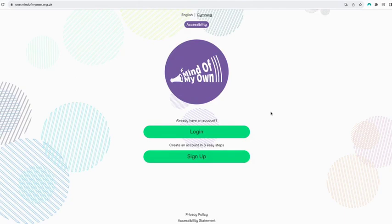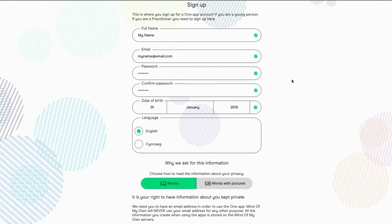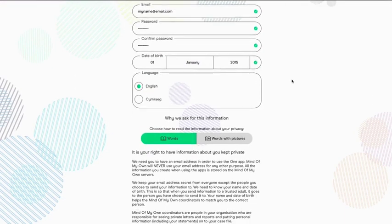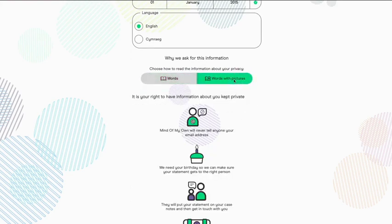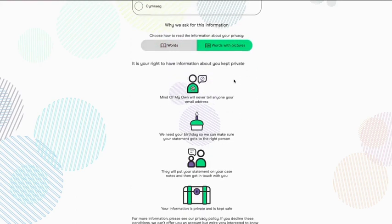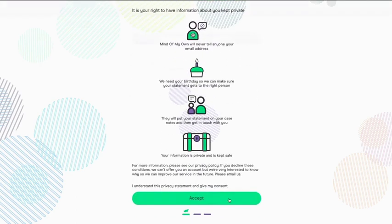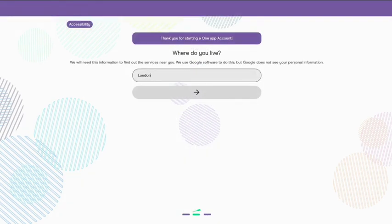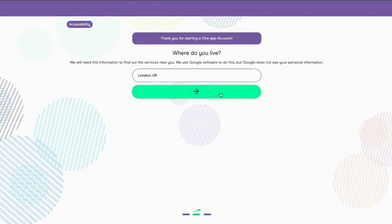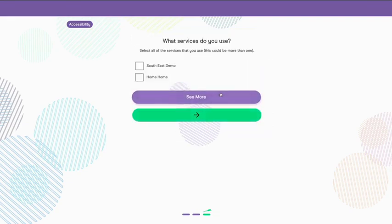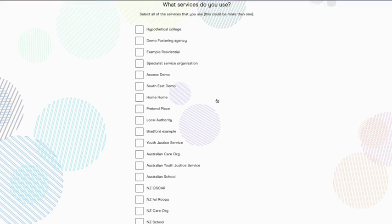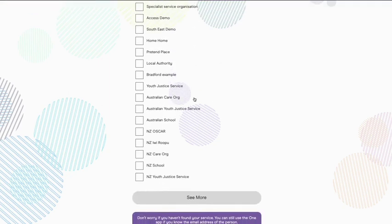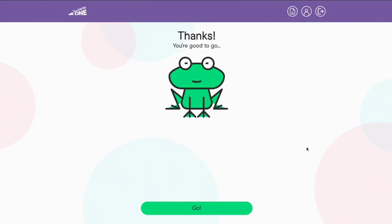Last week there was a new person working with me and they wanted to know all about me before we met. I was a bit nervous because I always am before I meet someone new. The day before we met, they asked me to use the Mind of My Own app to tell them things about me.